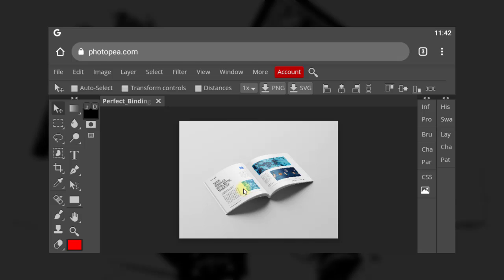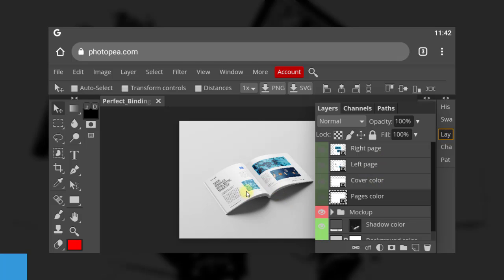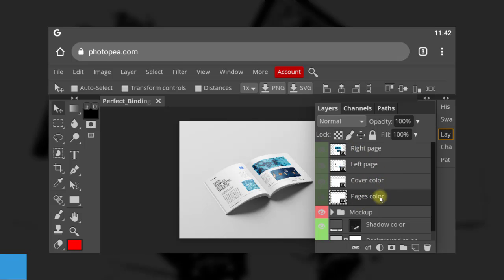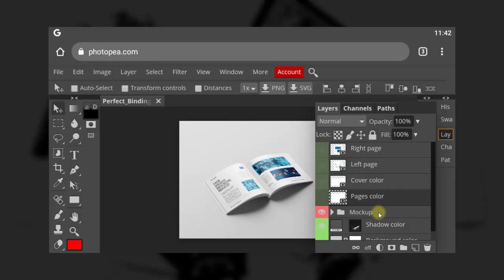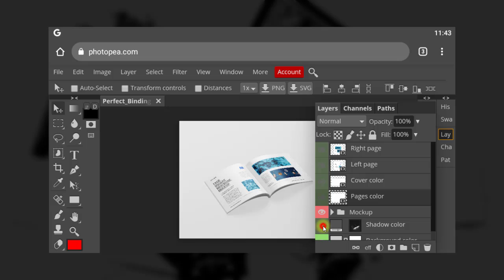How do we import it? You manage your layers from here — you see this 'LAY', it represents the layer panel. Click on it and the layers for this particular mock-up will pop out. We have left page and right page, cover color, and pages color. The folders here contain all the mock-up shadow and other elements. You don't need to mess with those if you want a perfect mock-up. All you need is to import your own design.